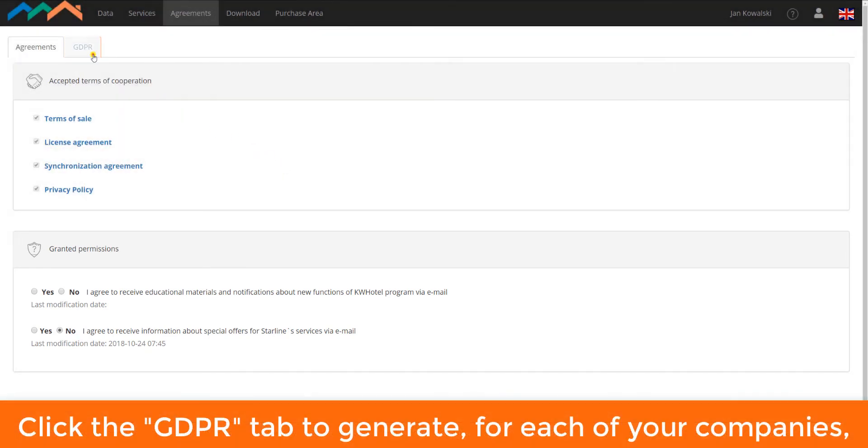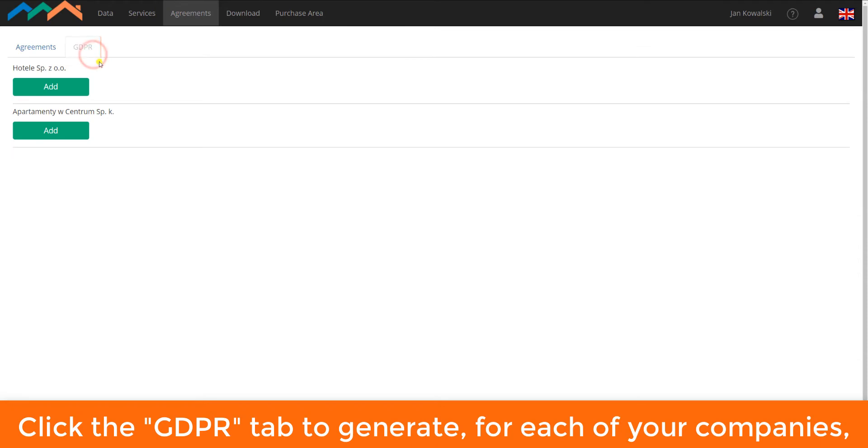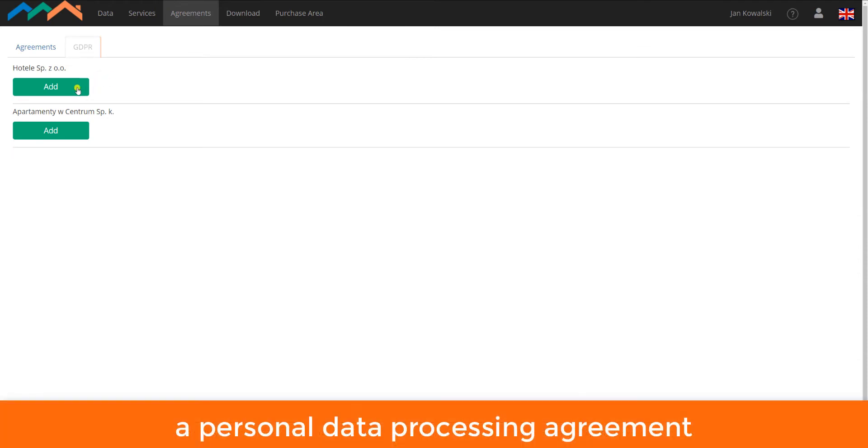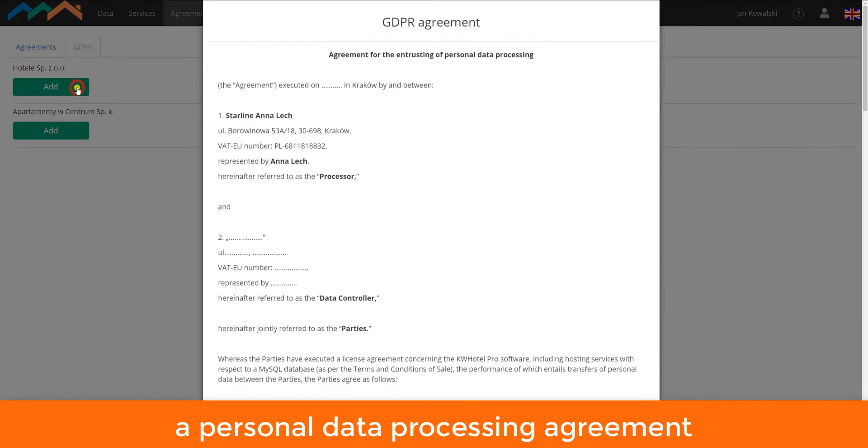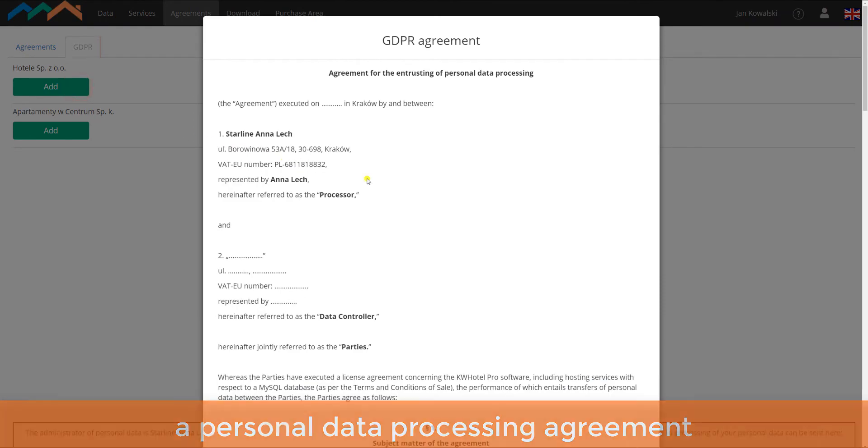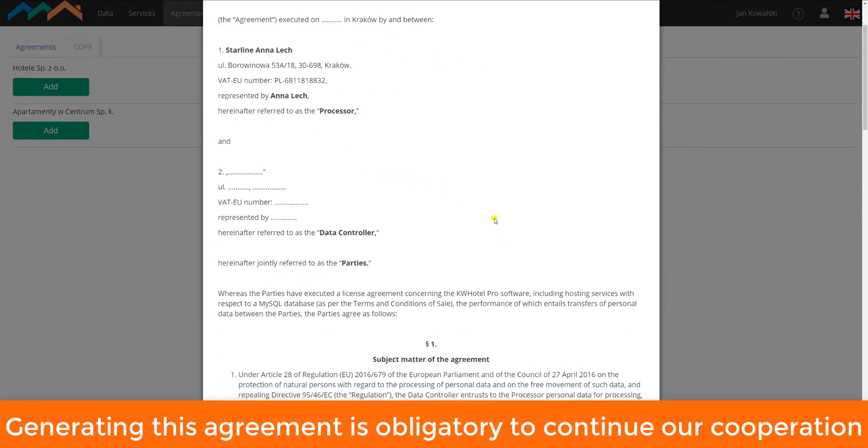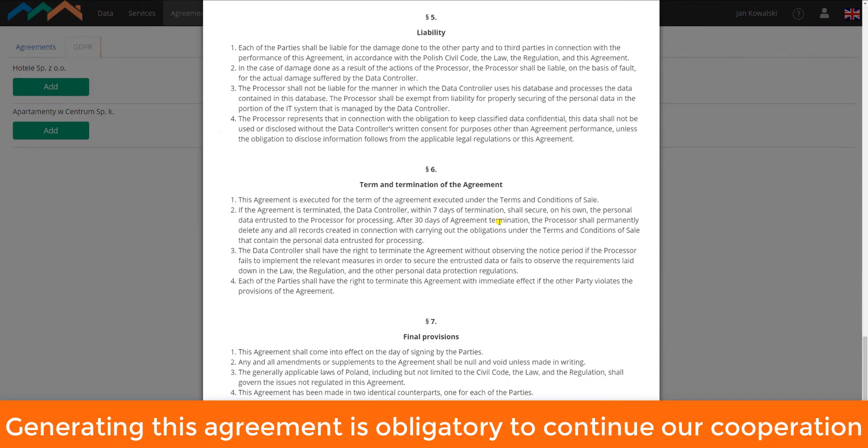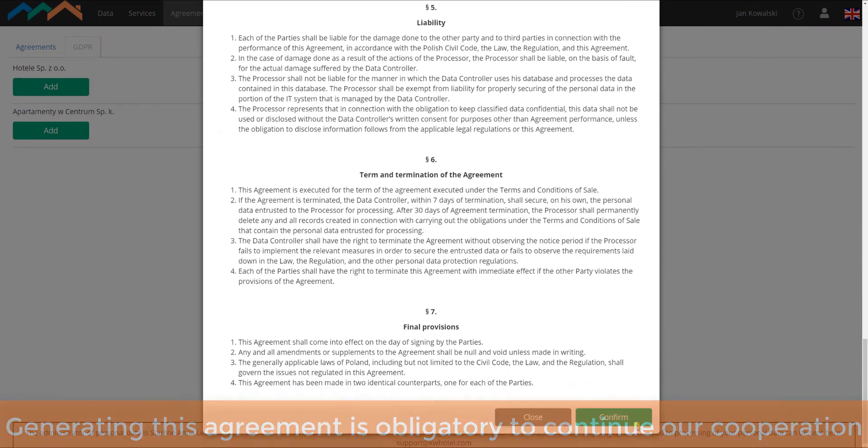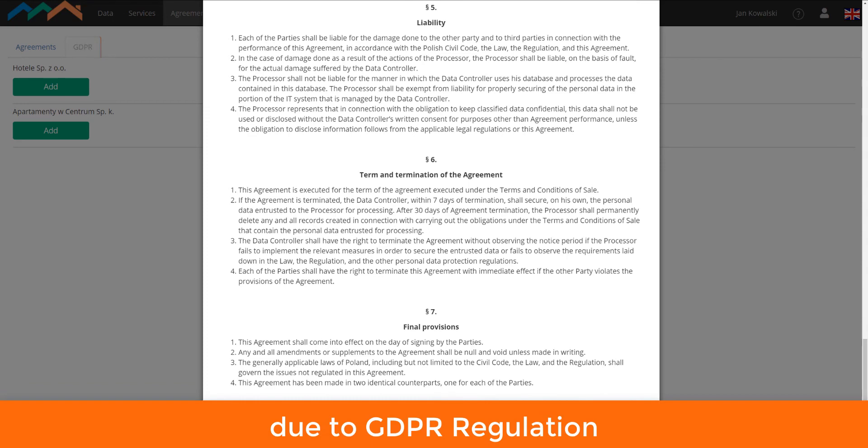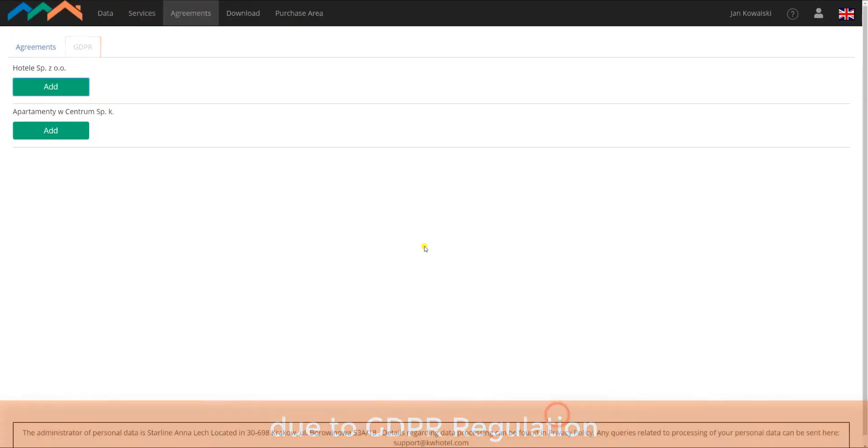Click the GDPR tab to generate, for each of your companies, a personal data processing agreement. Generating this agreement is obligatory to continue our cooperation due to GDPR regulation.